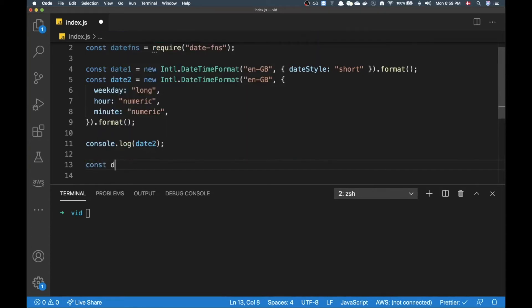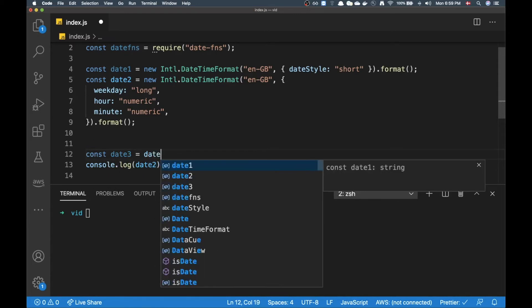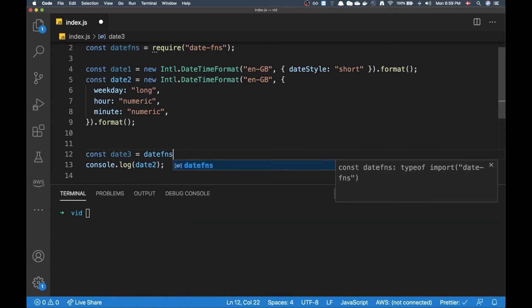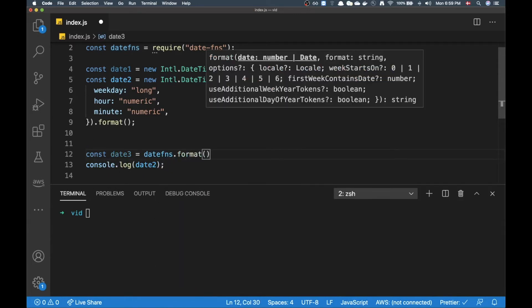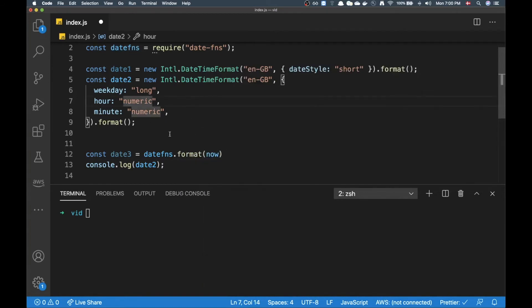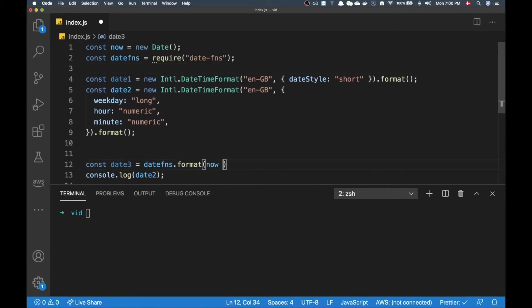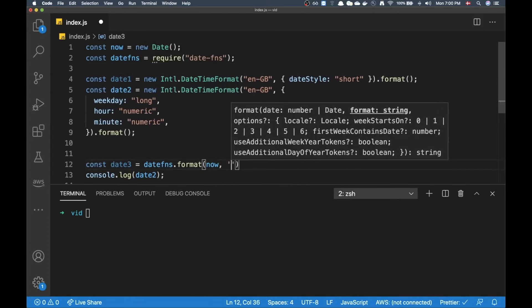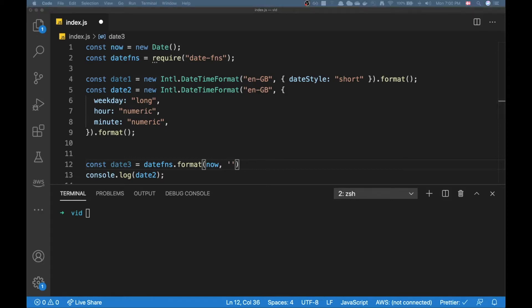Now I'm going to call it date3 here. I'm going to use format here. I'm going to pass in now - and now is up here, this is the current date. Then I can pass in the so-called formatting string, and to know what to put in here you basically need to look up the documentation.